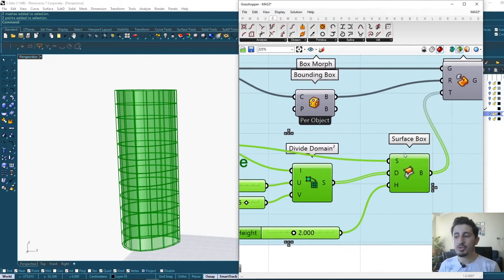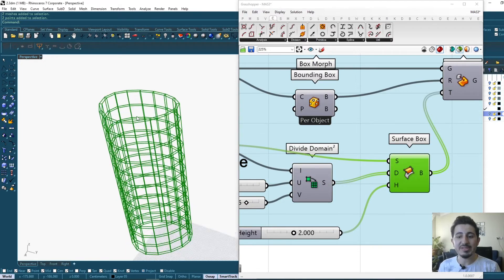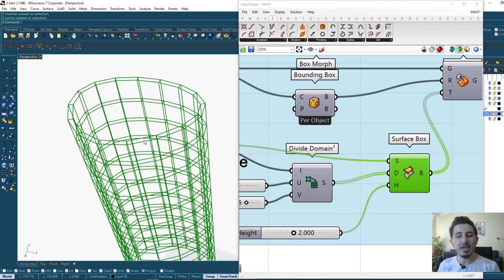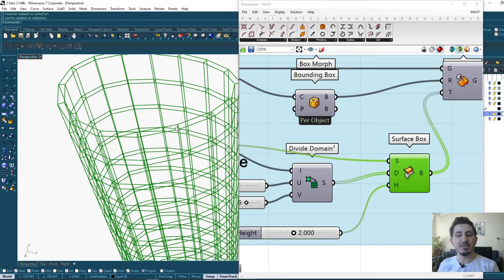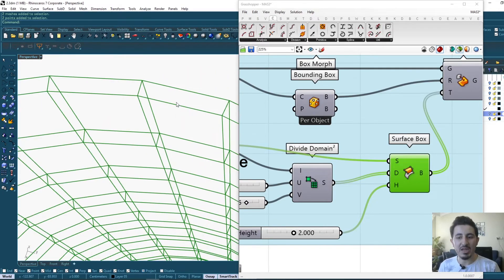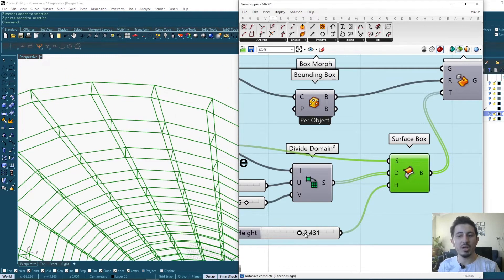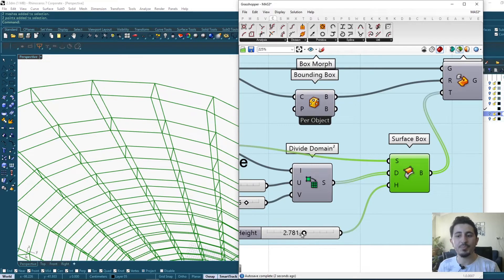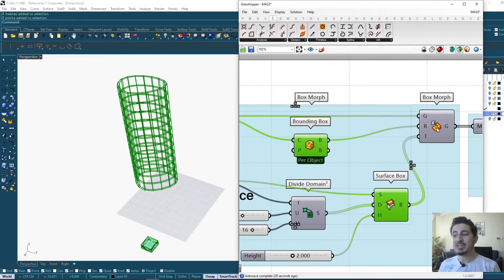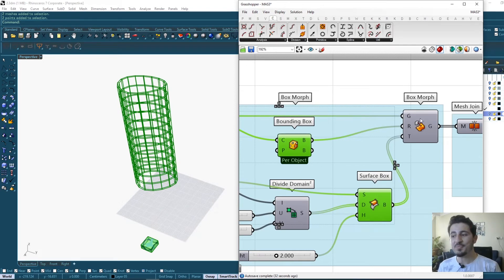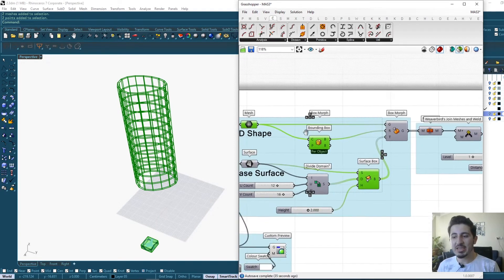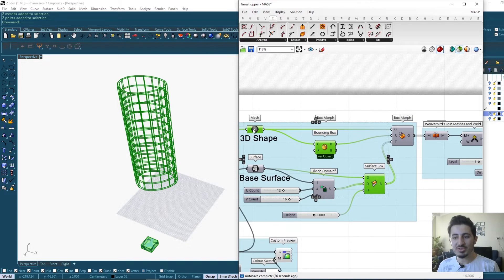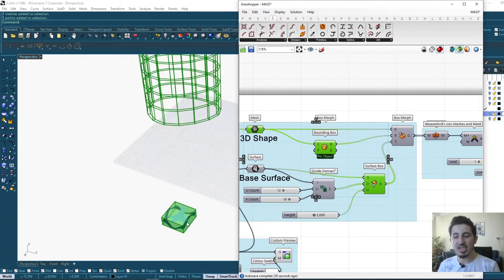And using this component which is called Surface Box, it's creating a box at each one of these divisions and giving them a thickness that I can also control.